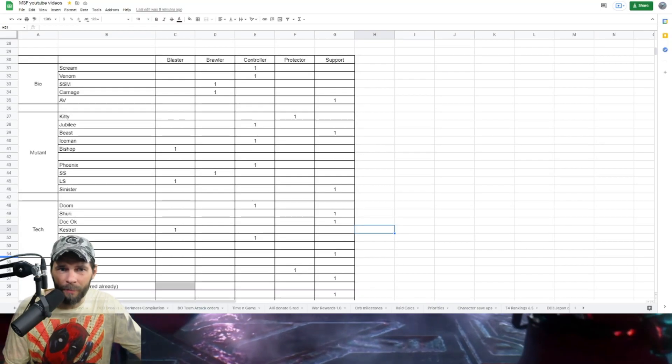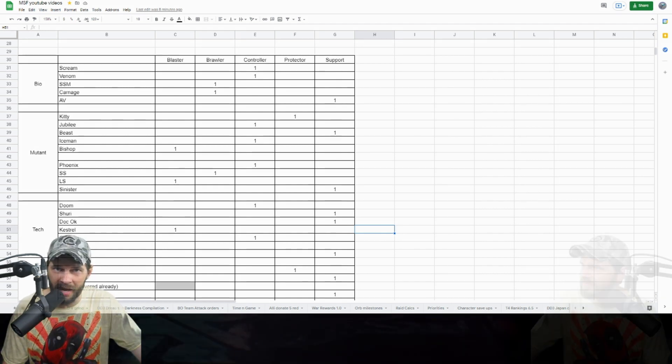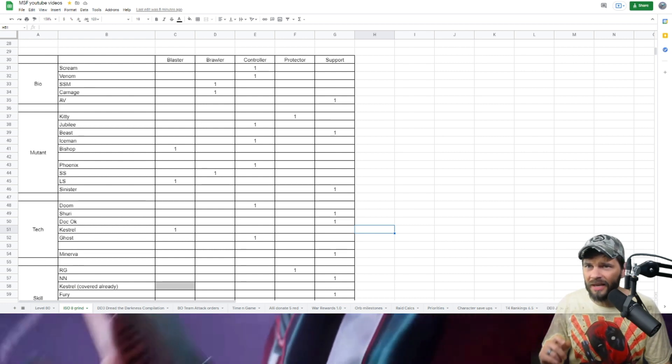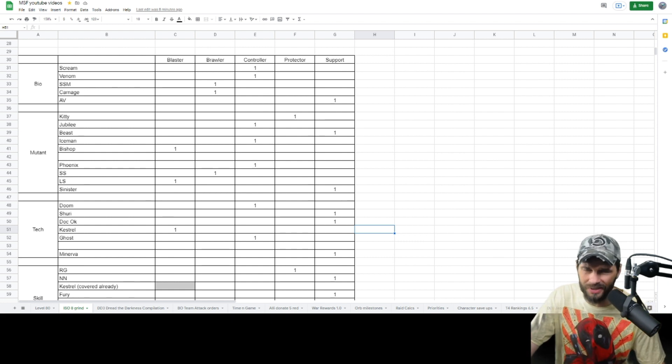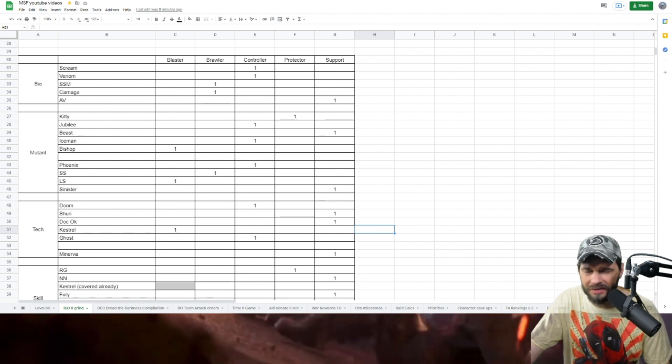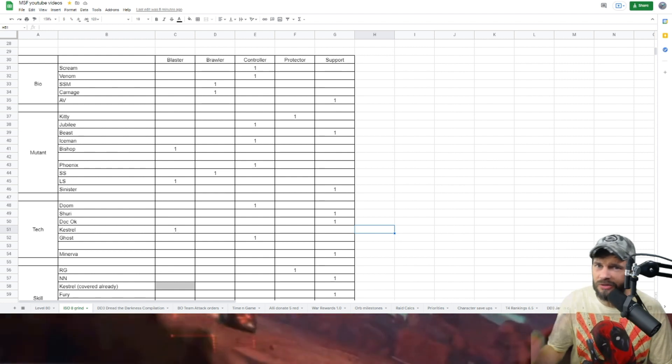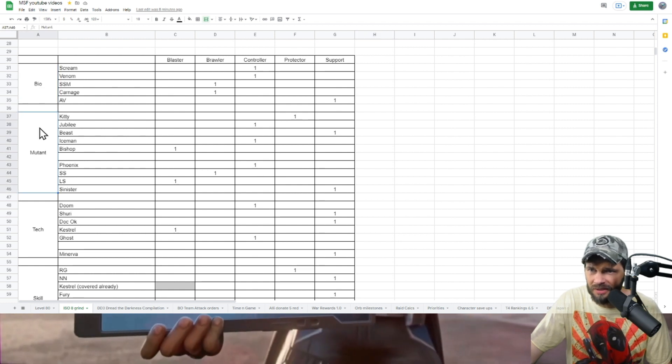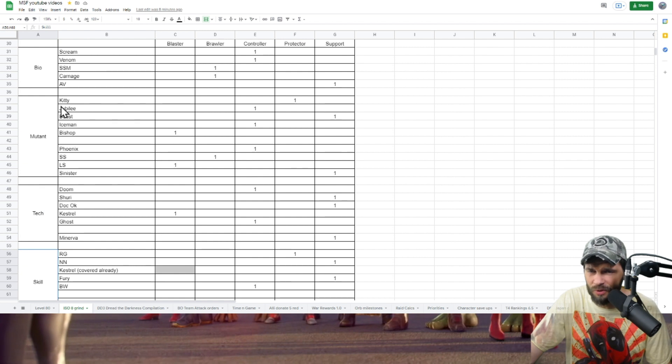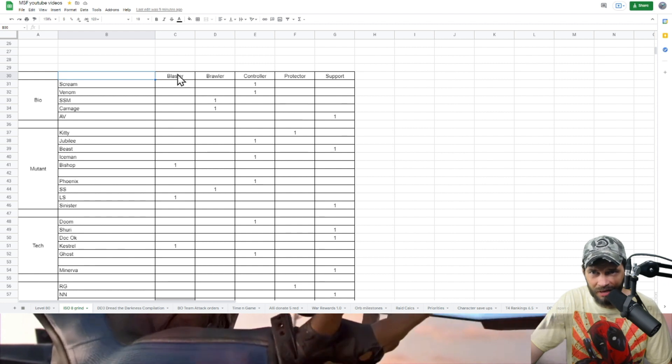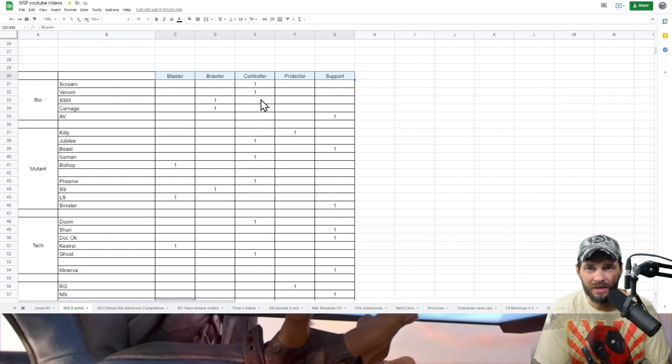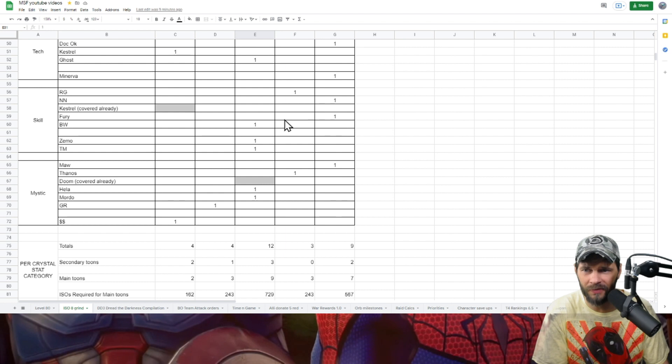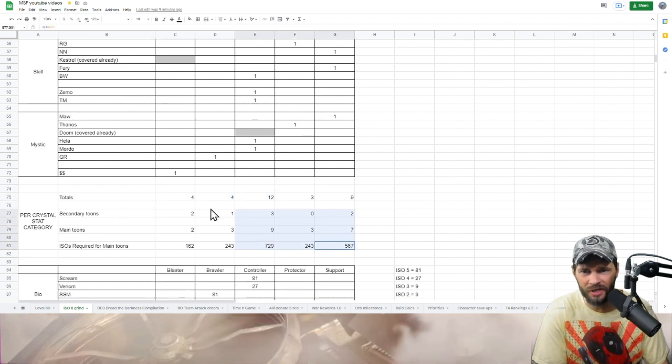So with those two things at the forefront of our mind, let's look at the tool I put together. I had this on the Patreon document but I've made it available in my public document - that link should be in the description below. What I did here is I've got the different traits for Mystic, Skill, Tech, Mutant, Bio. I've taken the characters that I've got on that infographic and got the other traits for the ISOs across the top here. I just inserted ones because I just wanted a count of how many there were on each one.